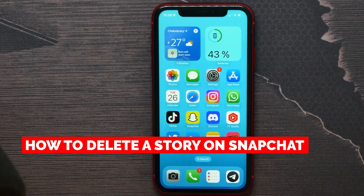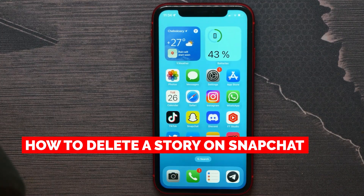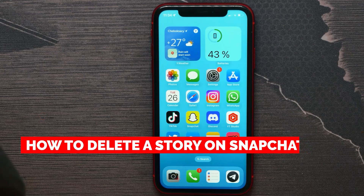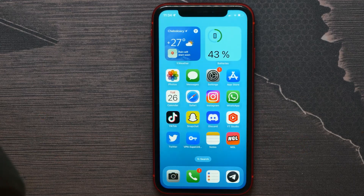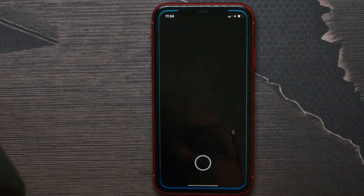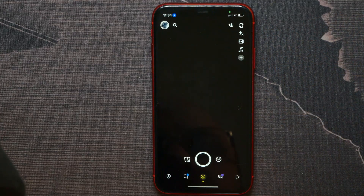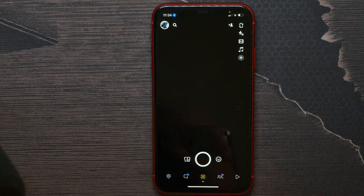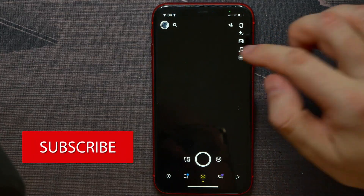In this video I'm going to show you how to delete a story on Snapchat. That is quite simple and easy to do, so let's begin. First, open up your Snapchat and then hit on your profile picture.